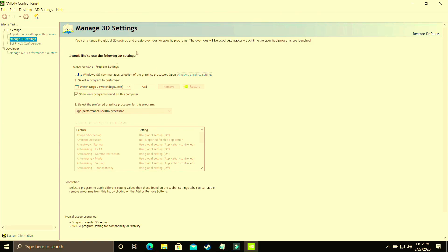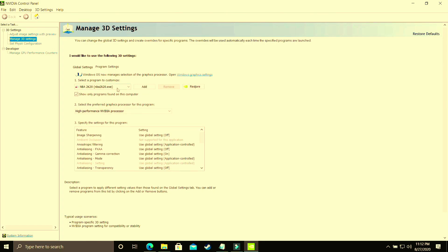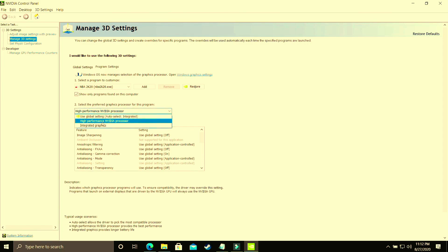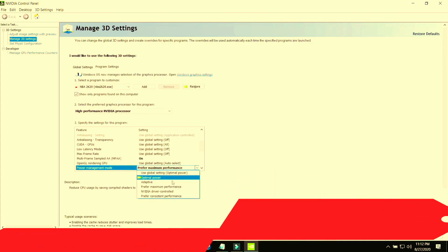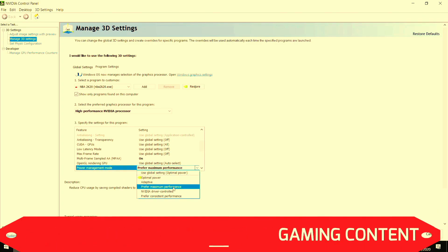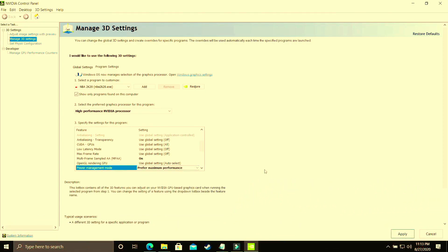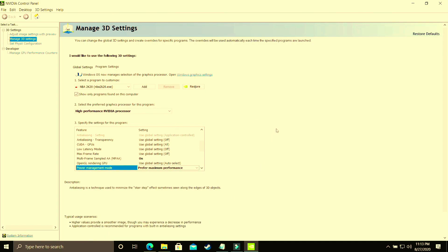Here you have to select your game's .exe file — whichever game you are playing — and make sure it is running on the high performance Nvidia processor. Once you've done that, scroll down and go to power management mode. By default it is on optimal power — you have to make sure it is set to prefer maximum performance. Once you've done that, apply these settings. We've essentially done the same thing as when we changed the graphics settings in Windows 10, but this time manually through the graphics card settings.